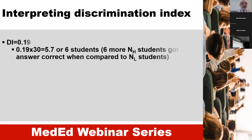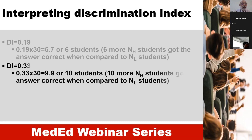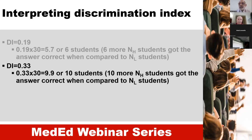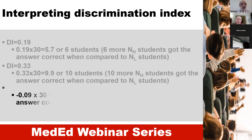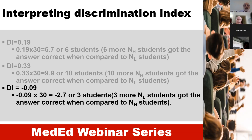How do we interpret the discrimination index? For example, if the discrimination index is 0.19 and there are 30 students in the group, 0.19 times 30 makes around 6 students — meaning 6 more high-group students got the answer correct compared to the lower group. If the discrimination index is 0.33, that means 10 more students in the higher group answered correctly. If the discrimination index is negative, it means lower group students are answering correctly more than the higher group, so there must be something wrong with the question.